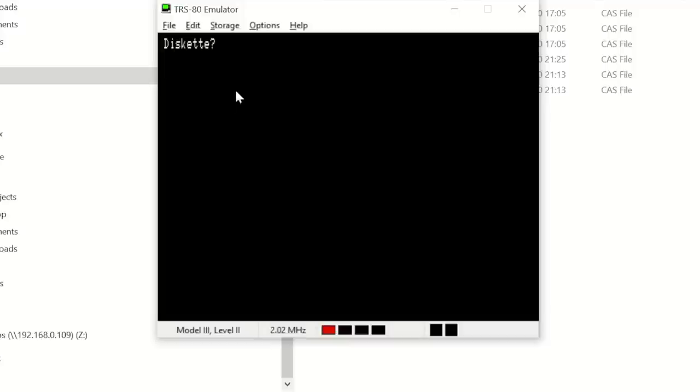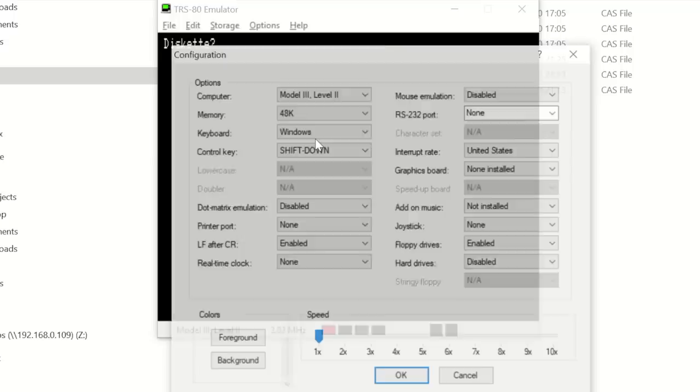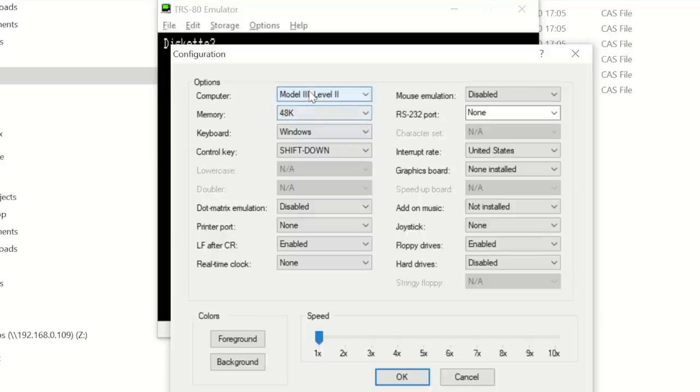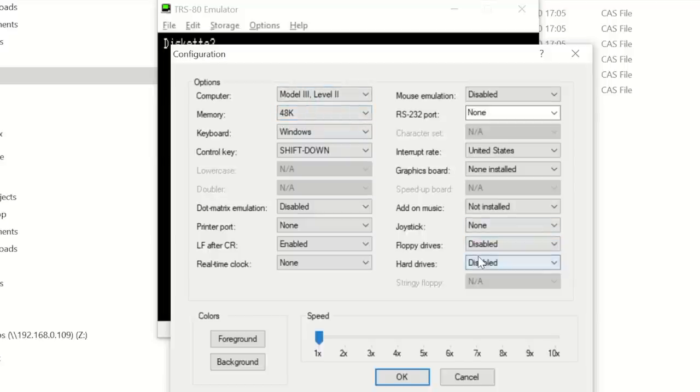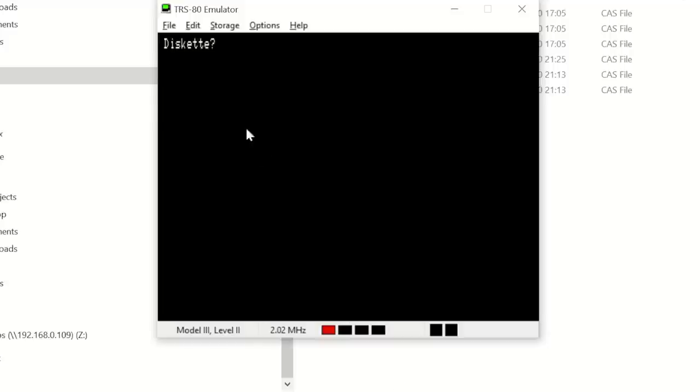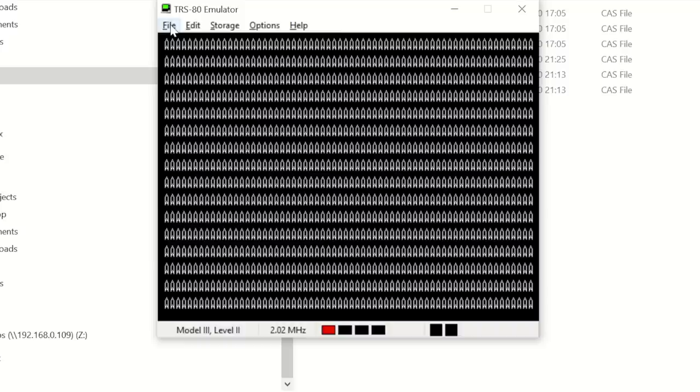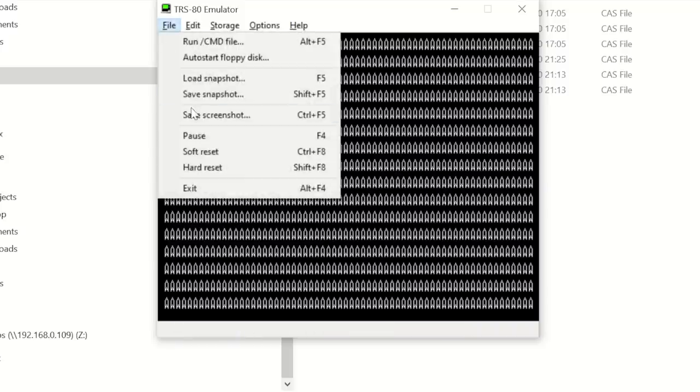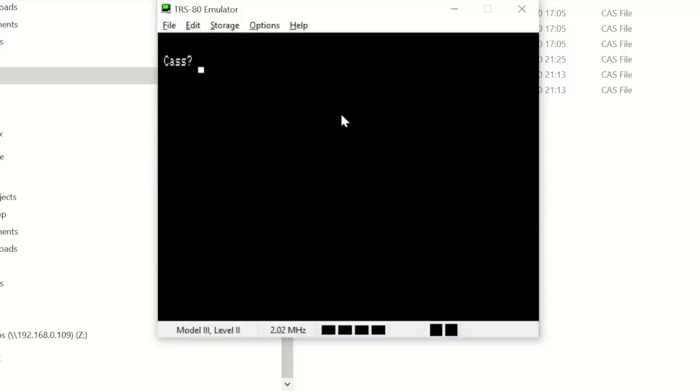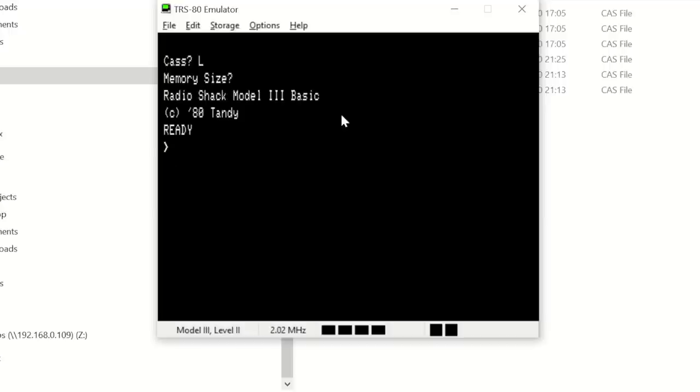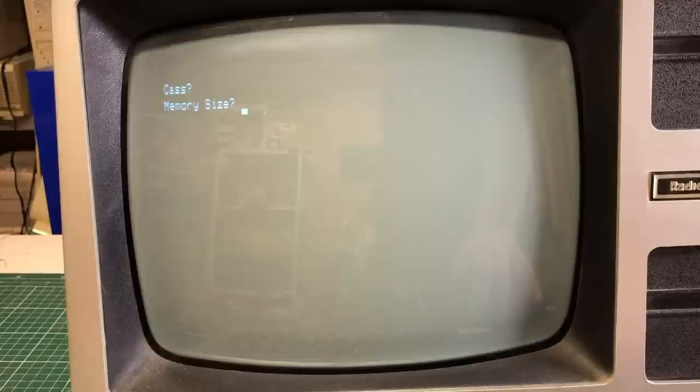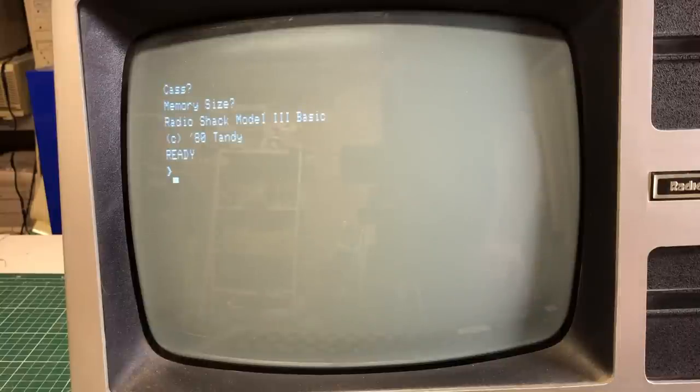Now if we launch the emulator with the Model 3 settings, we get a diskette prompt when we boot the system without a disk. Now if we disable the floppy drives as is the case with my system, it should behave just the same as my real TRS-80. So when I restart I get the cassette prompt, I hit L, I hit enter on the memory size, and it drops me into BASIC just like it did on the real Model 3 that I have here.